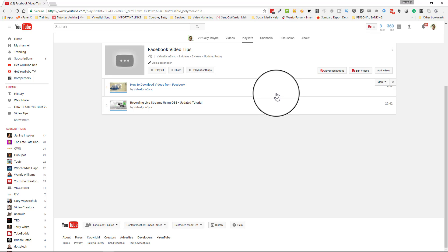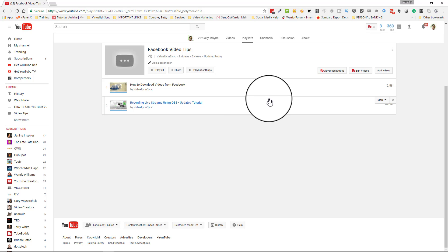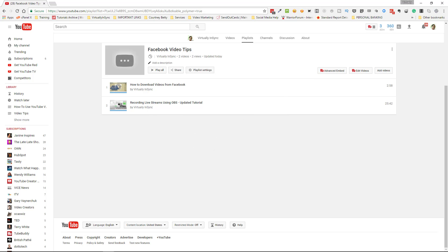So this is how you edit your playlist, and I showed you how to get rid of a playlist. Now you know how to create a playlist and how to rearrange your playlist on your channel homepage. I hope you found this helpful, and I will see you next time — take care!